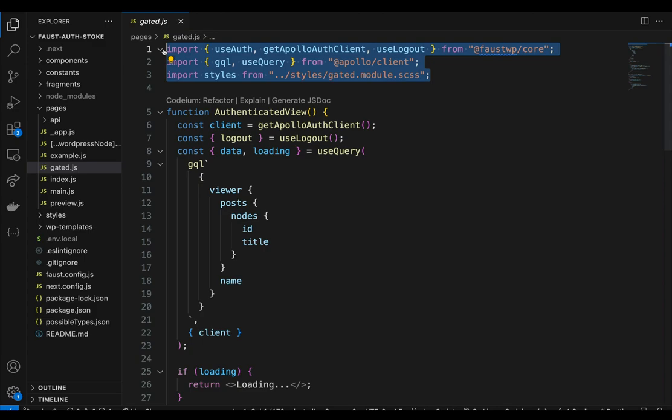Just a couple of things with the getApolloAuthClient function: it returns an instance of the Apollo client with the proper access token attached to it. With this client, you can make authenticated requests either by calling client.query on a page or template component, or passing the client into Apollo's useQuery hook. In this example, we're going to use the useQuery hook. The useLogout function is a React hook that facilitates logout from your Faust app.